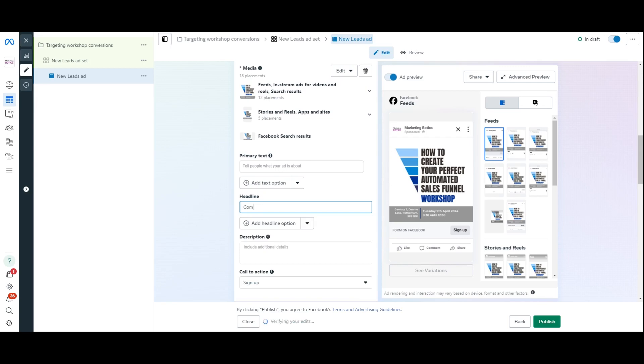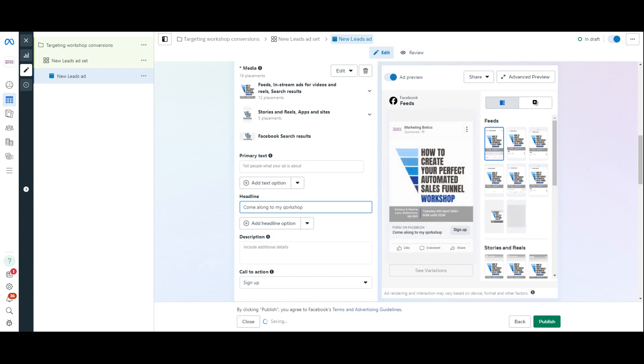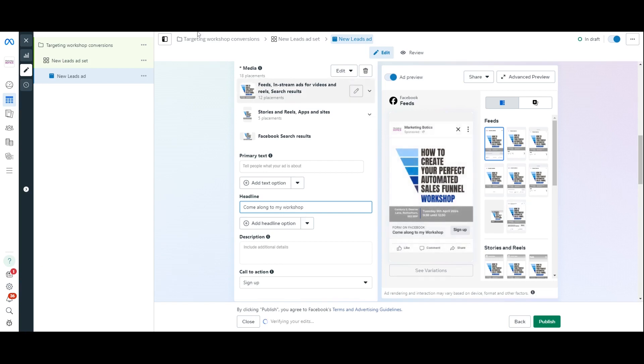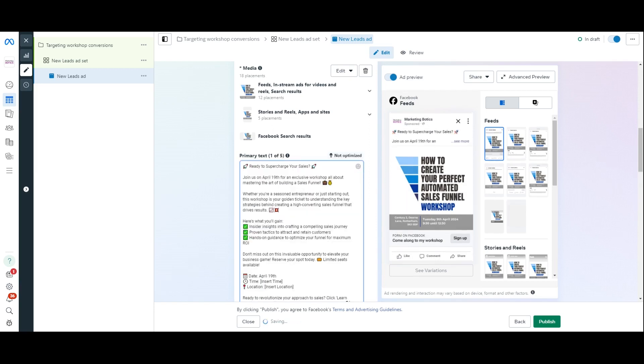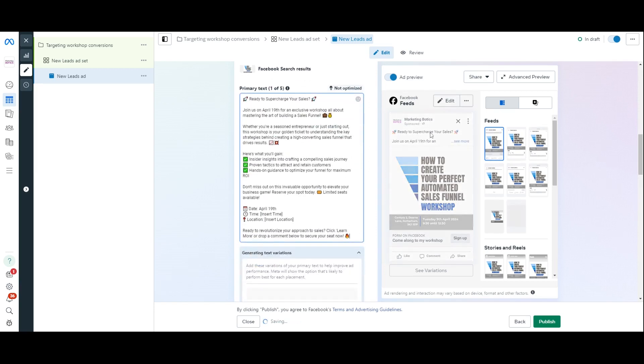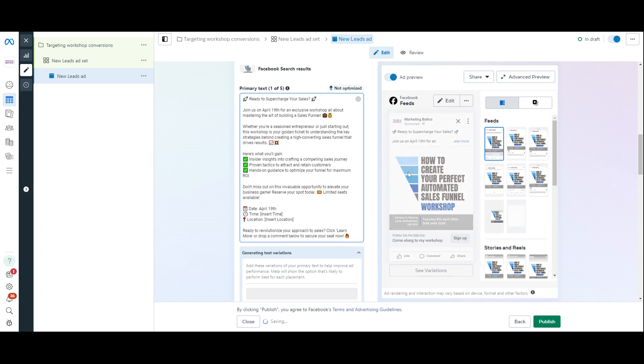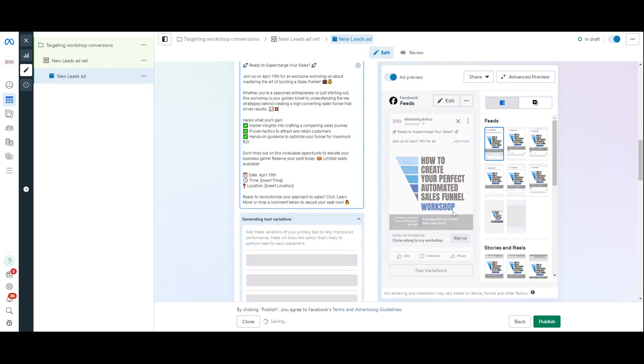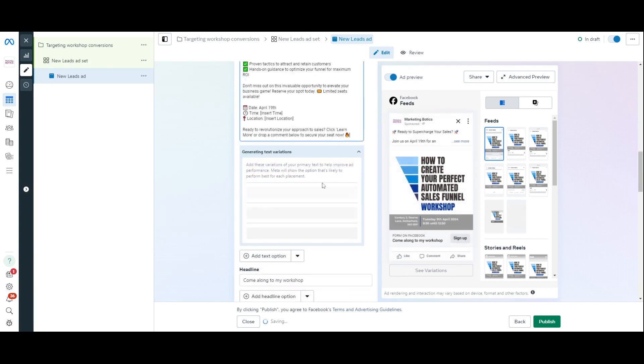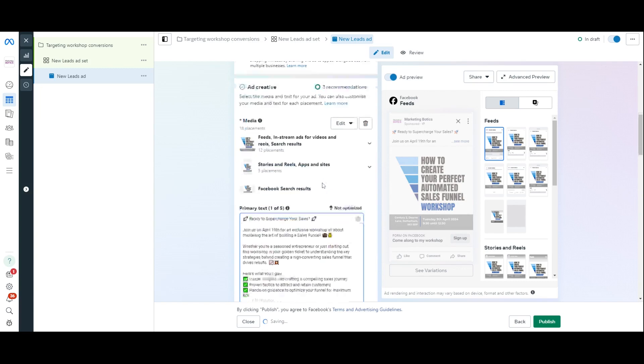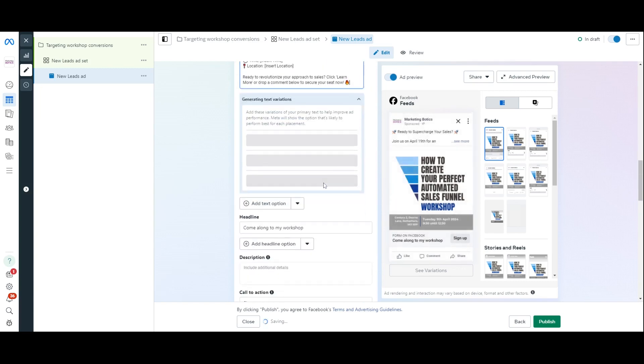What I'm going to do is now I'm going to add the information. So, title. Come along to my workshop. Again, this is really basic text. You would spend longer thinking about it. And there's loads of information about how you think about it. And then I'm just going to grab some text to go into my primary text. Boom, there. So, now I've got my text up here. I've got my title here. I've got my picture here. And then what I can do now is just scroll down. So, that's all set up. Brilliant.